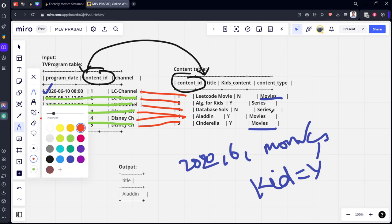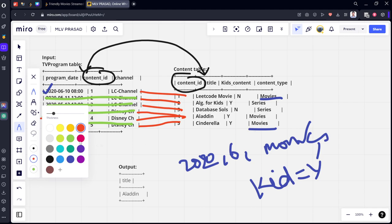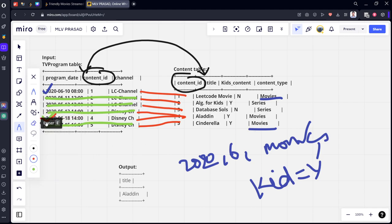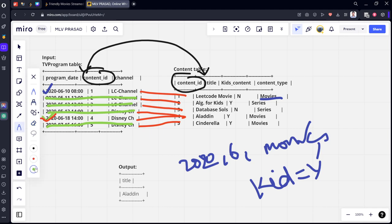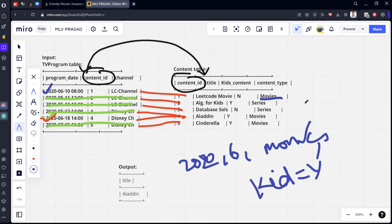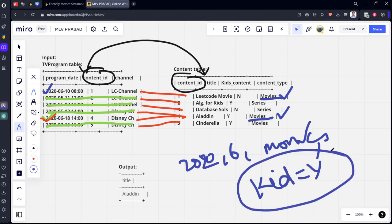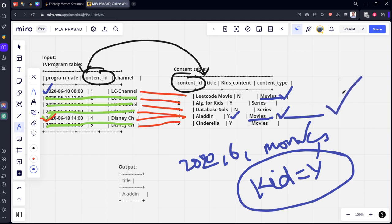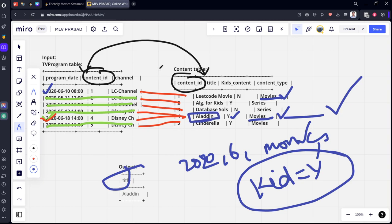These both things are movie types. Again among them, which one is kid? Yes. Only the fourth one. So only the fifth row is satisfying things. From this row what we want? The title. What is the title for the satisfied row? Aladdin.